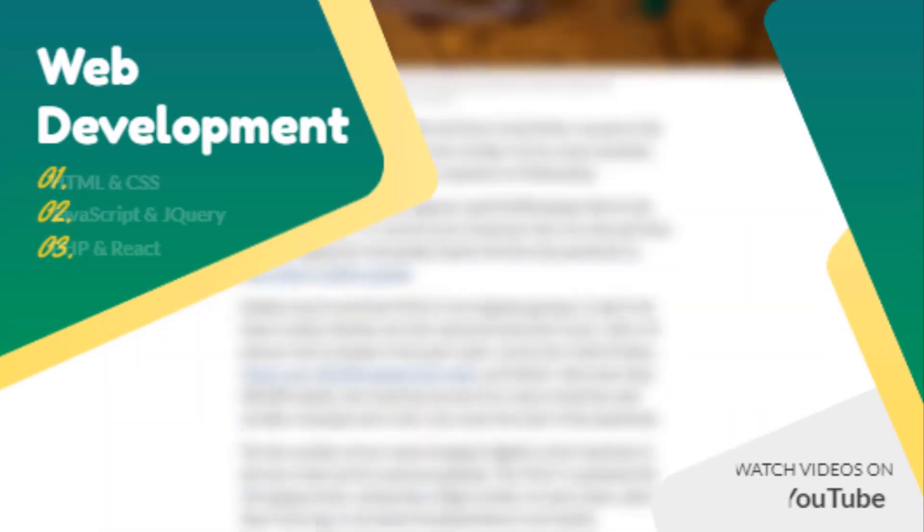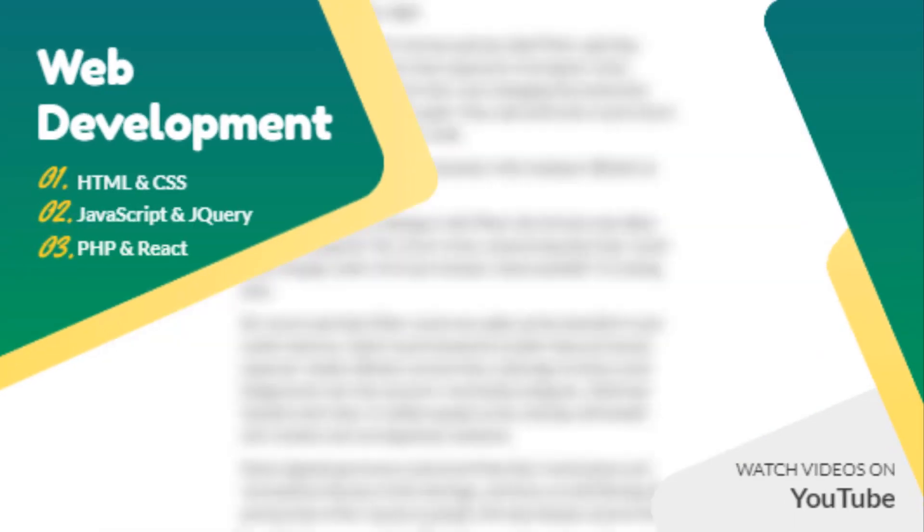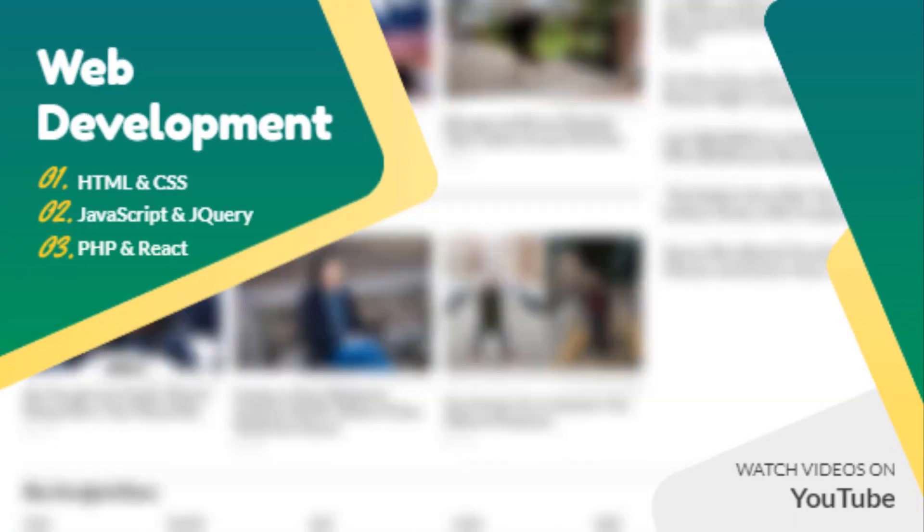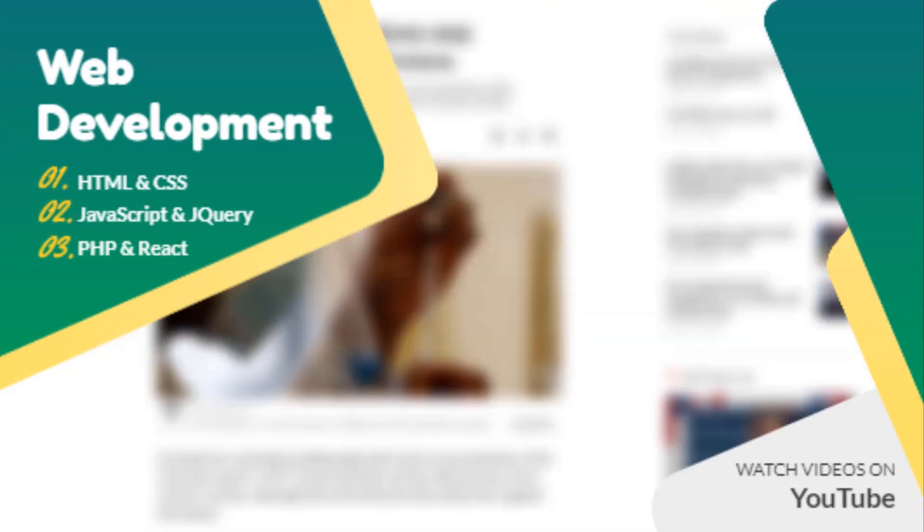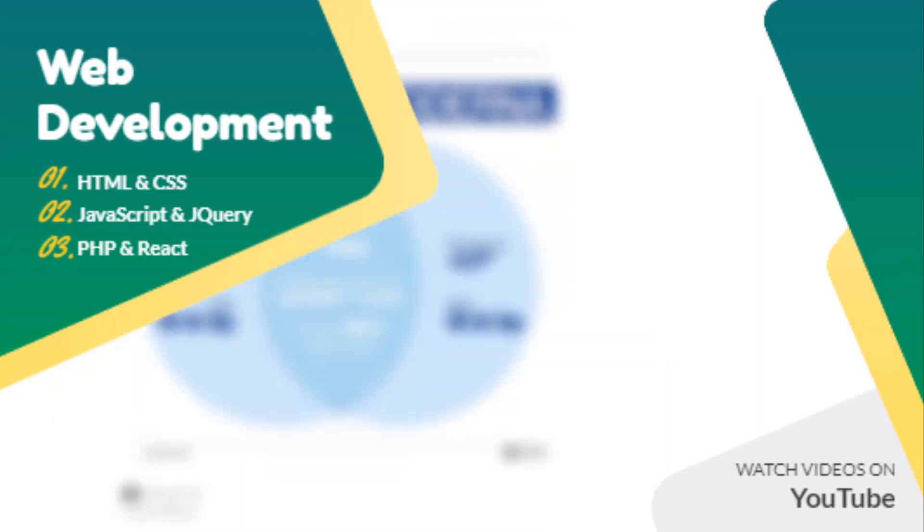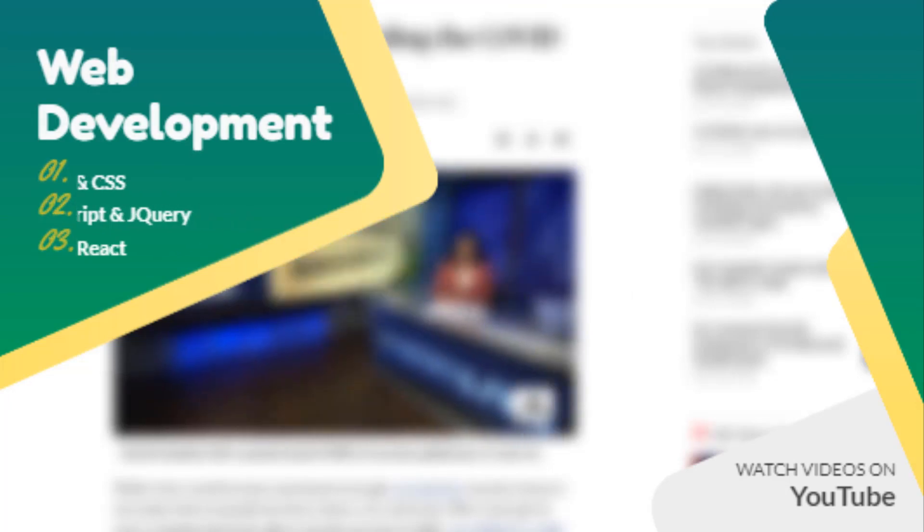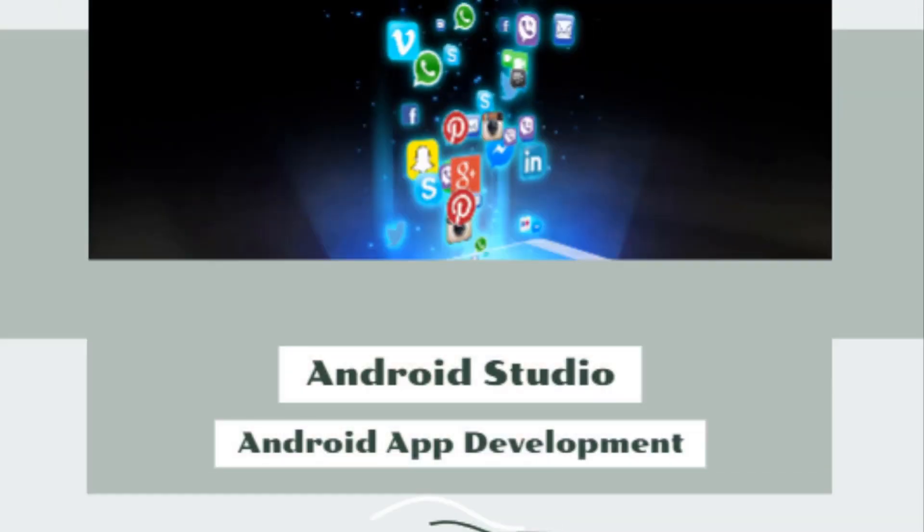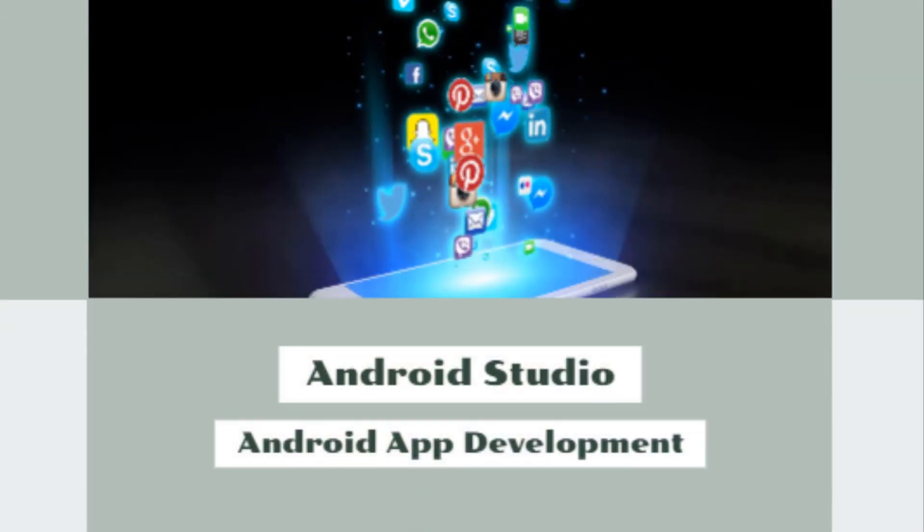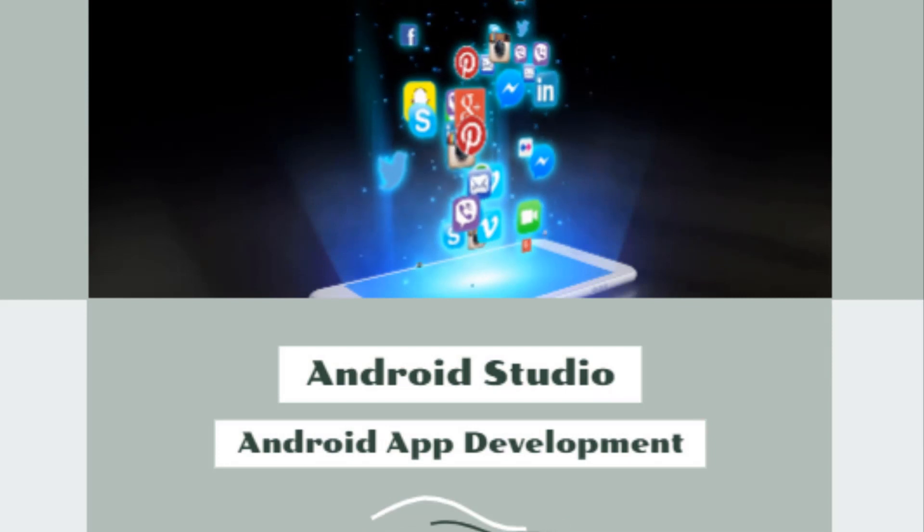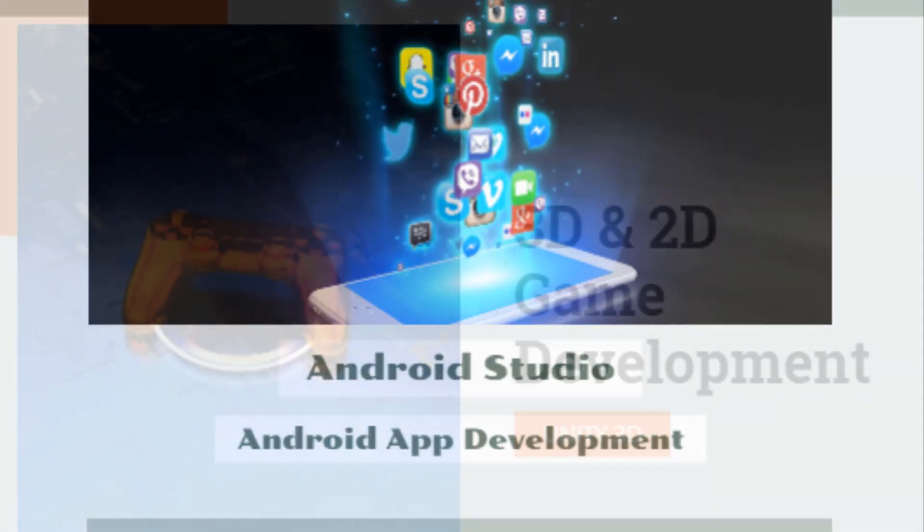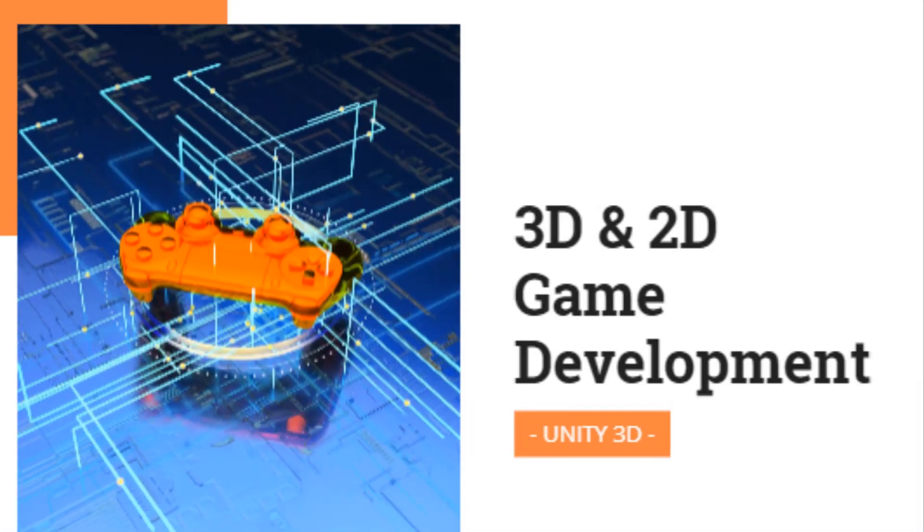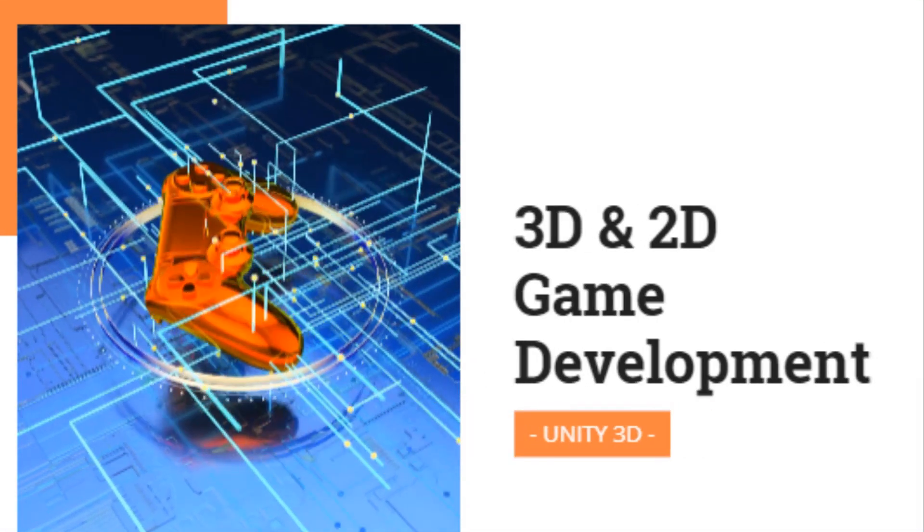Web development including HTML, CSS, JavaScript, jQuery, PHP and React. Android app development through Android Studio, and 3D and 2D game development through Unity 3D.